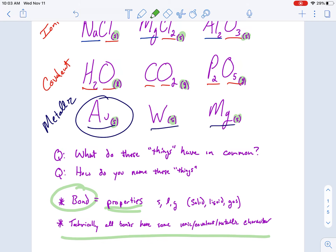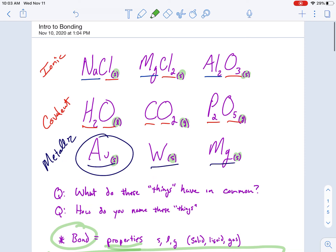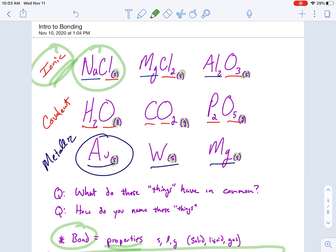Technically, all bonds have some ionic, covalent, and metallic character. What I mean by that is that this isn't purely ionic. Salt — NaCl — is the most common ionic bond to talk about, but there's still a little bit of covalentness and metallicness in salt. Just because I'm calling it ionic doesn't mean it's 100% ionic. There's a little overlap between your intramolecular forces.